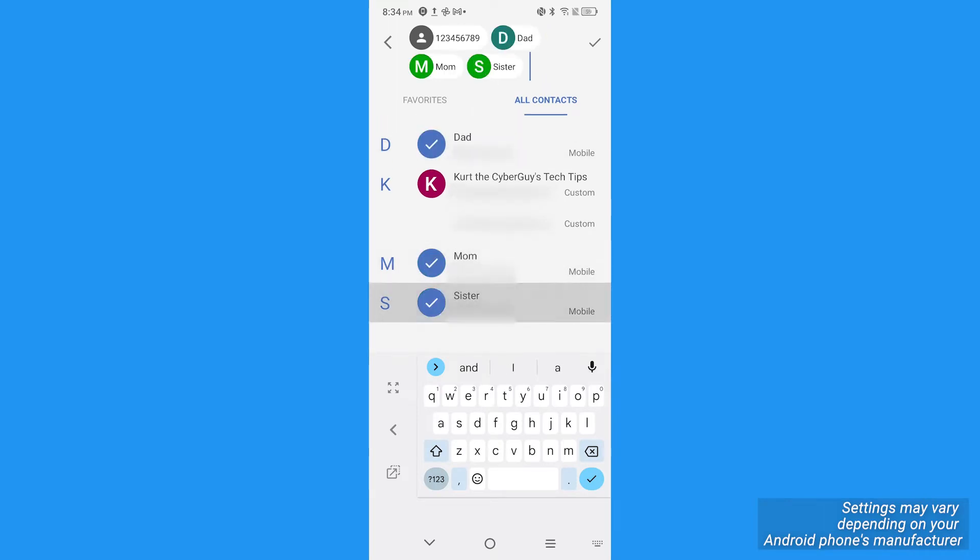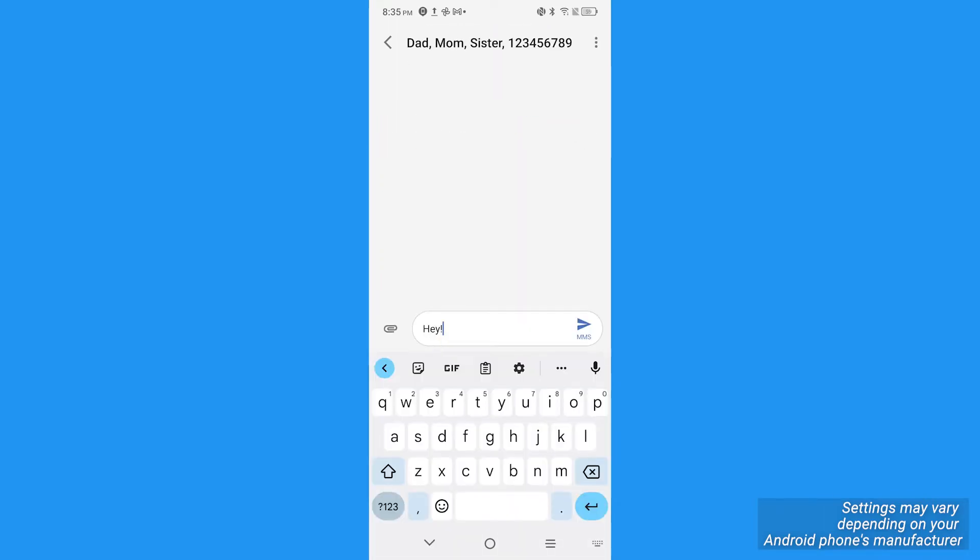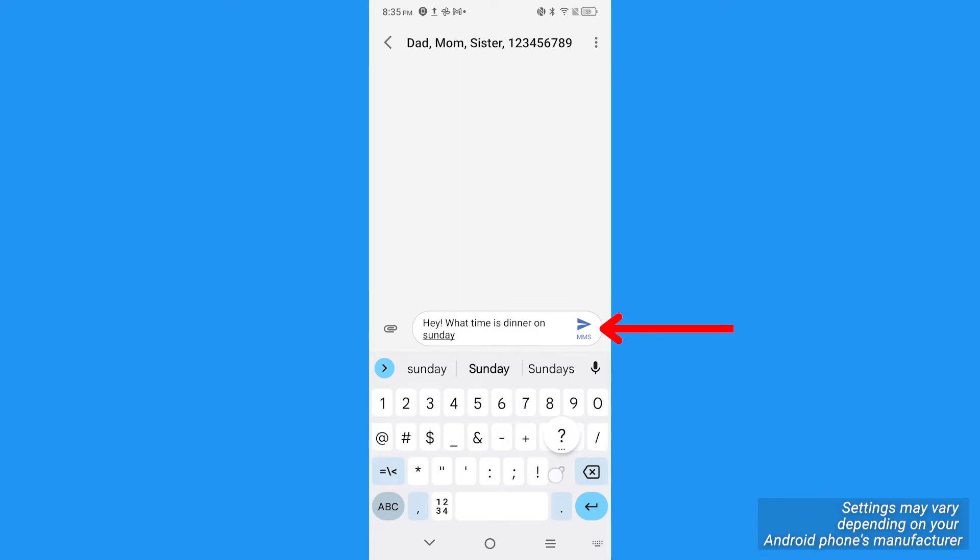Then you can continue adding contacts or phone numbers until you're ready to type your message. Once you click the send arrow, your group chat will be created with all the people you added.